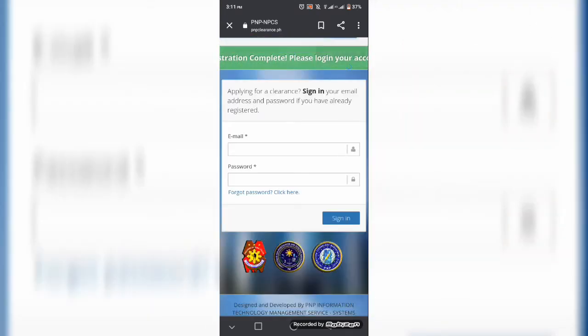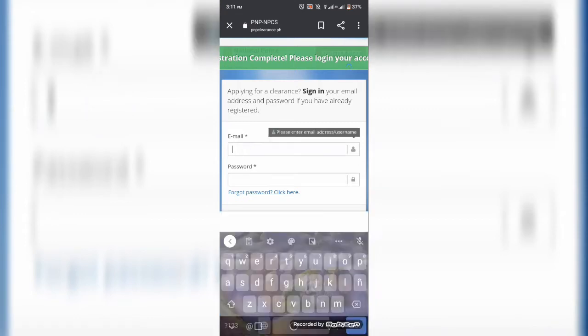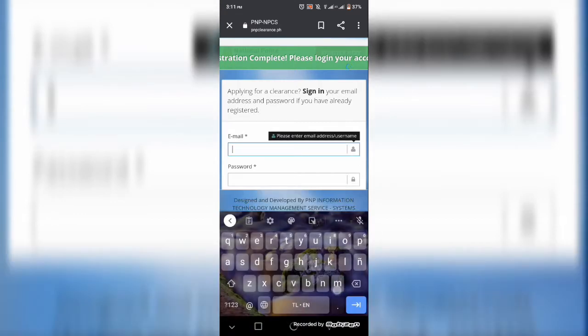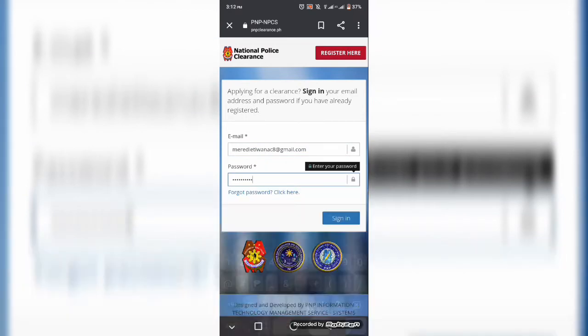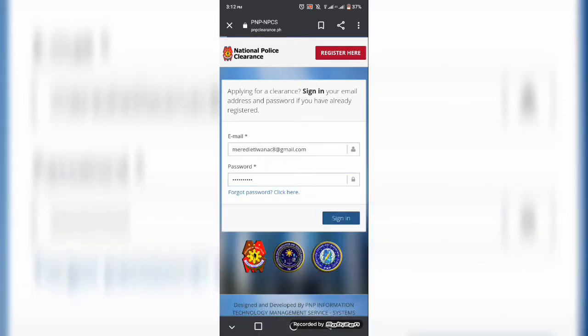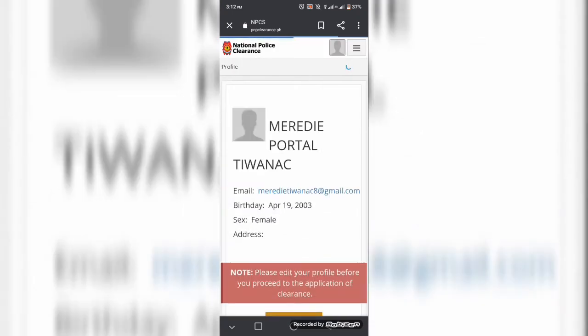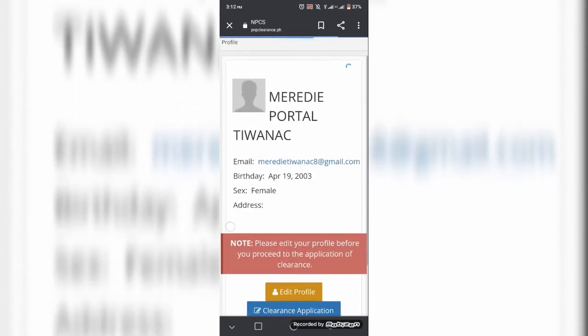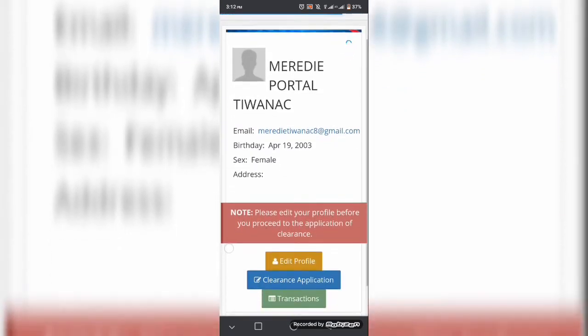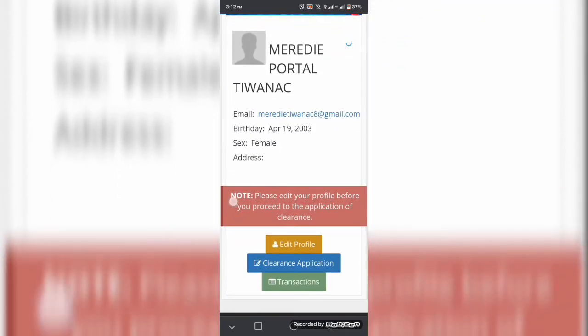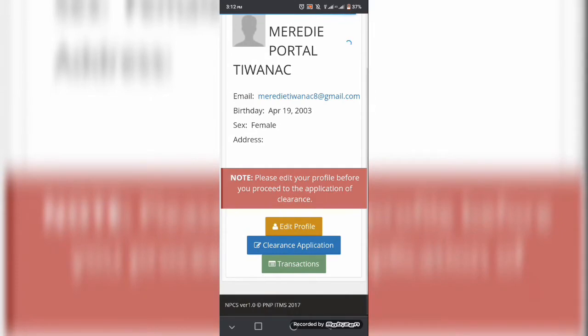So dito po is binibigyan nyo po ng pahintulot ang PNP na kunin ang mga personal informations ninyo. So ngayon, pwede na po kayong mag-sign in kasi tapos na po kayong mag-register. At dito po ang inyong primary na personal informations.